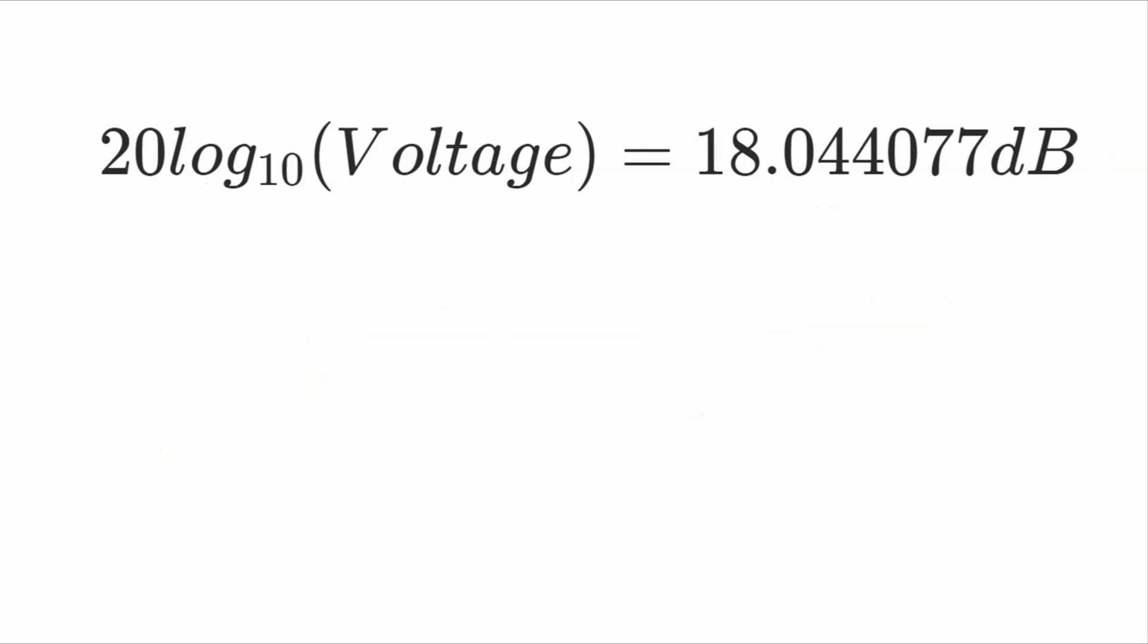Okay, to figure out what 18.044077 dB, and actually remember, this is not just dB, this is dBV. We can go back to the definition for what the decibel is. Because we're dealing with a magnitude decibel, it's 20 log the voltage. And when we're dealing with dBV, it's actually the voltage divided by one volt, but we can ignore the one volt part.